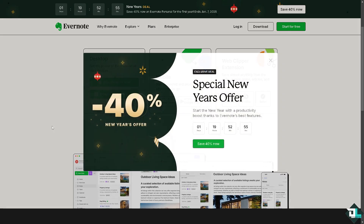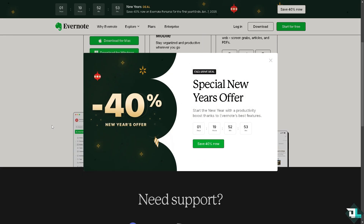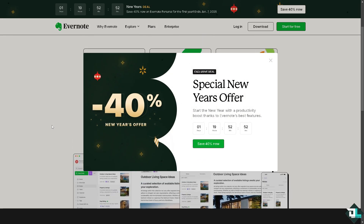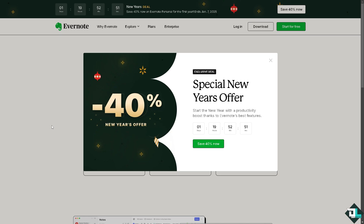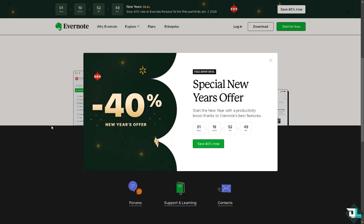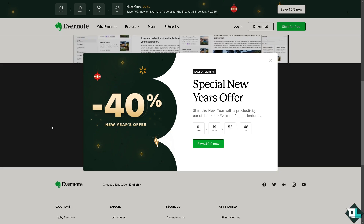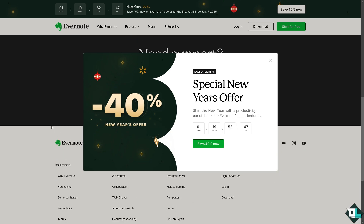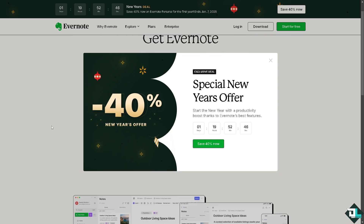Hey everyone and welcome back to our channel. In today's video, we are going to show you how to stop seeing ads in Evernote. Let's begin.